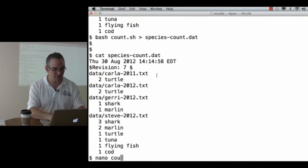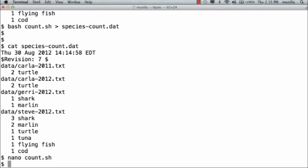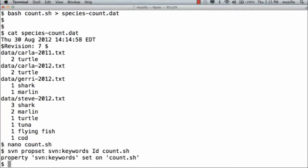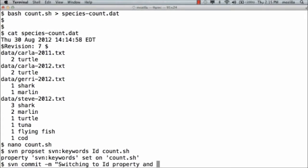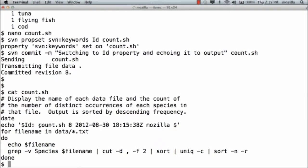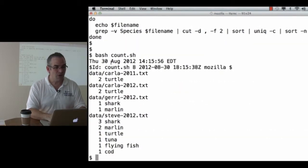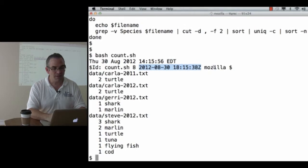It's still not saying which program, so let's fix that. Let's change this from Revision to Id. SVN propset svn:keywords Id on count.shell, SVN commit — switching to Id property and echoing it to output. The Id property tells me what file this is, what revision it is, when the last change was made, and by whom. Now when I run this, it says: on this day, I ran this program, this revision, that was last modified at this time, by this person.